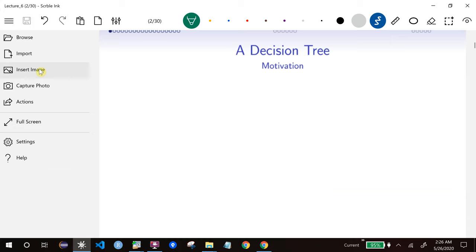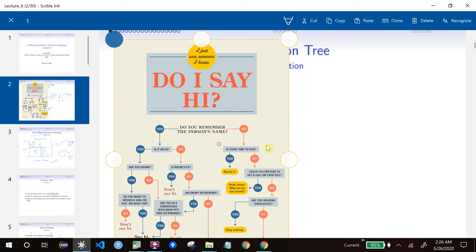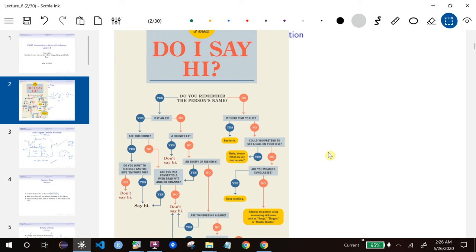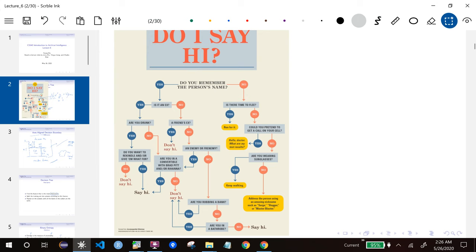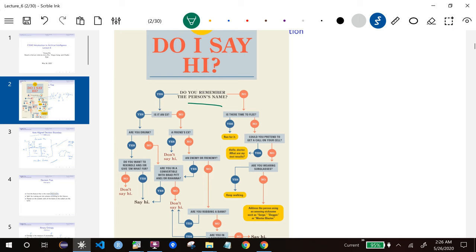Let me load this image. So the thing we are trying to classify is: suppose I see someone on campus and should I say hi or not? Suppose I meet one of my students on campus. Should I say hi? The first question is: do you remember the person's name? I don't remember most of my students' names, so maybe I'll say no here.